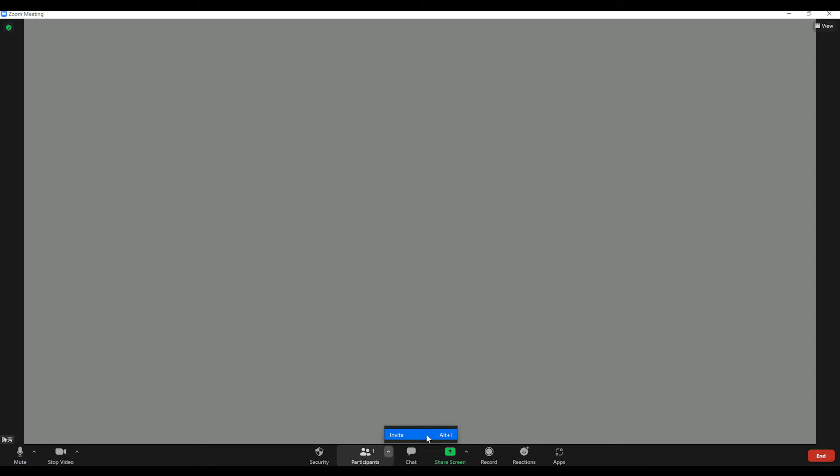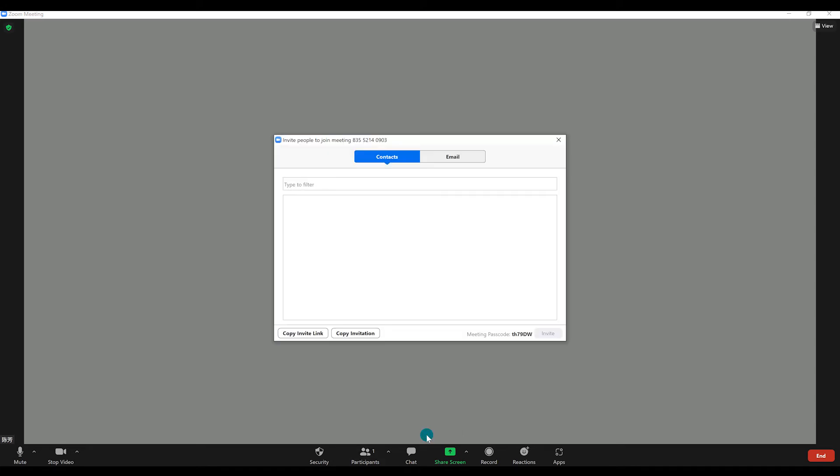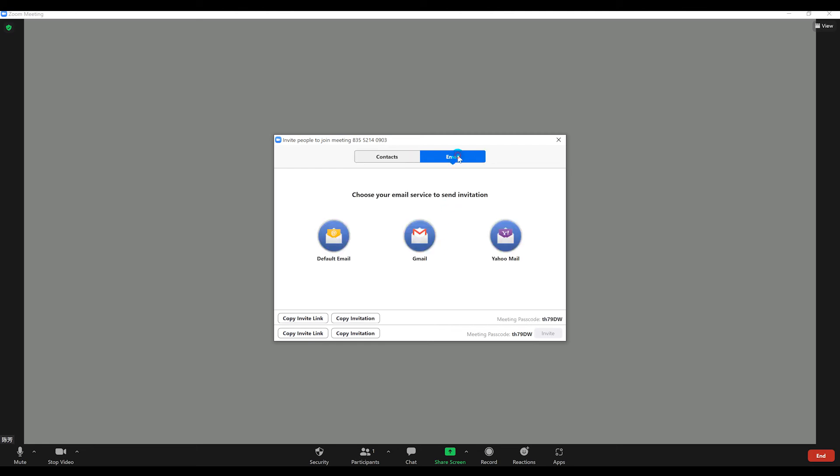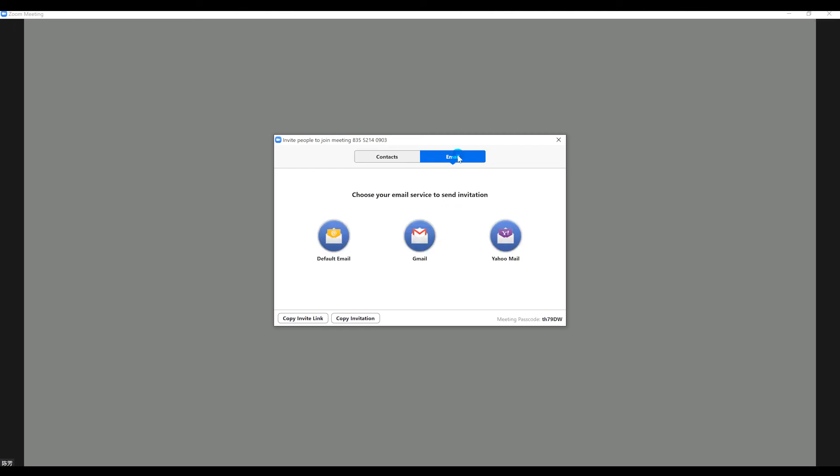Here, Zoom will give you the options to either copy URL or copy invitation. You can send this to participants by text, email, or instant messaging. You can also directly email the meeting details through your preferred email client by the Zoom app itself.